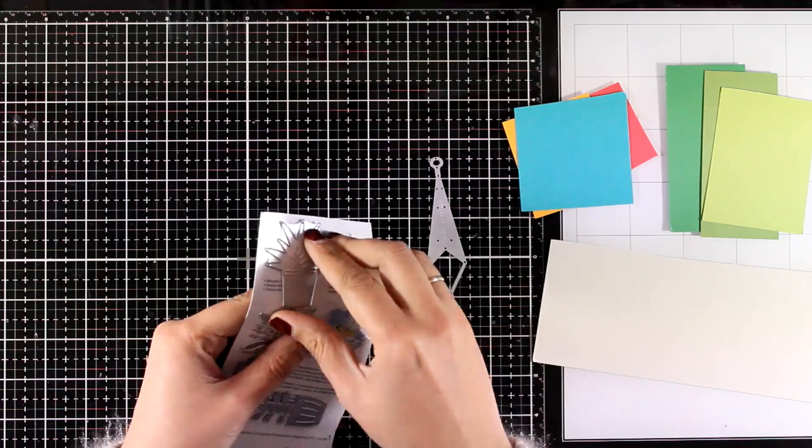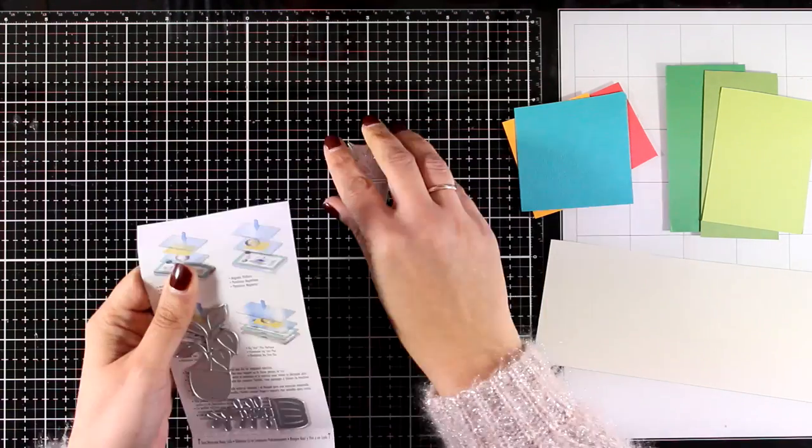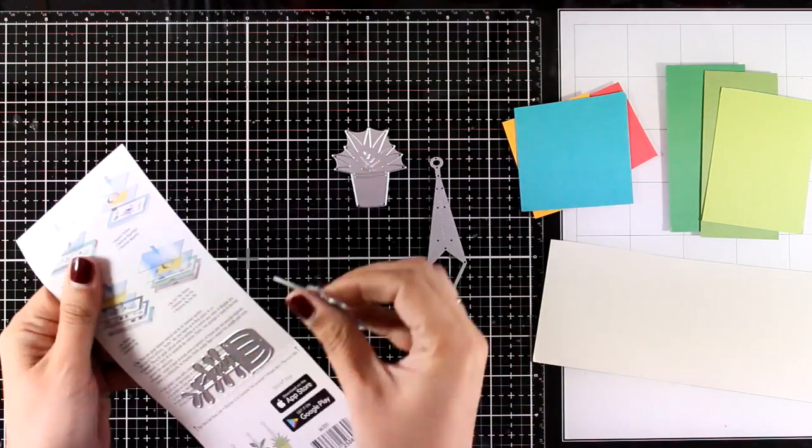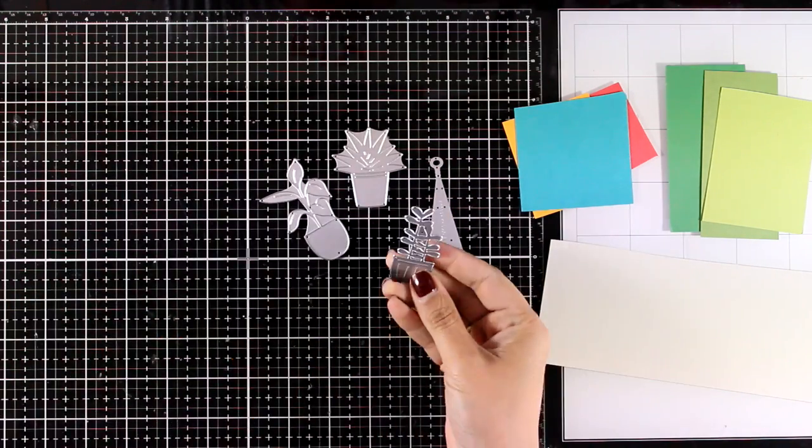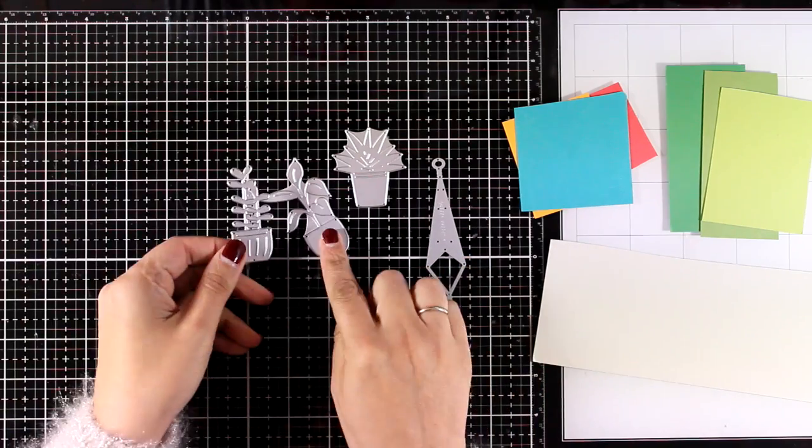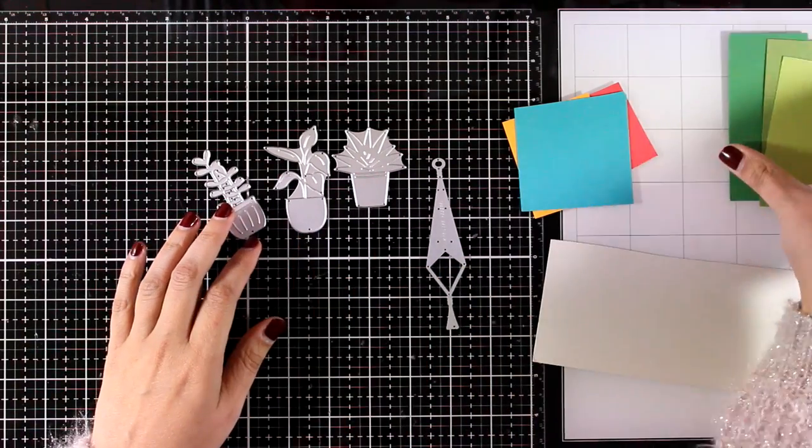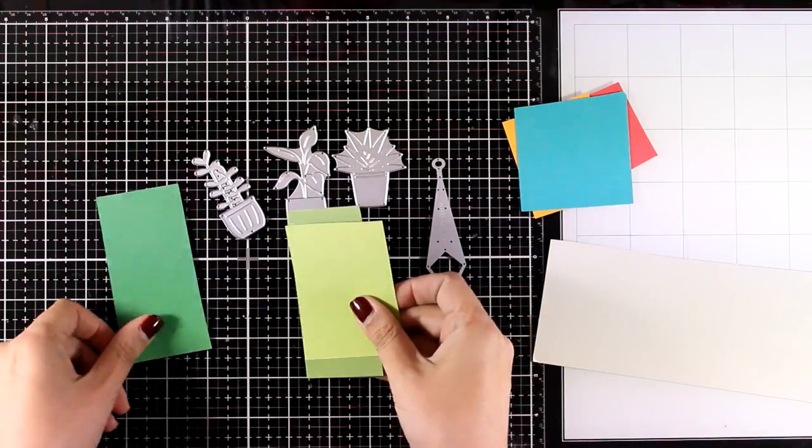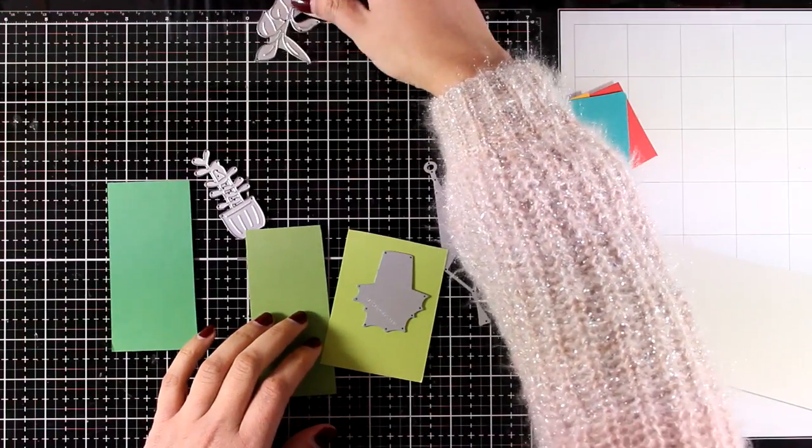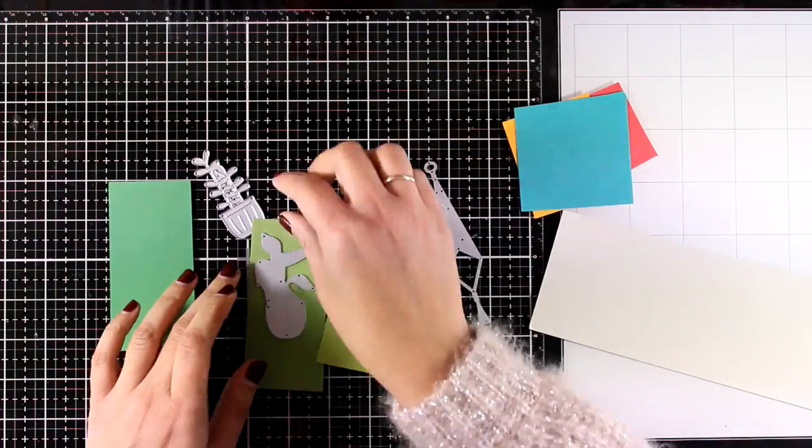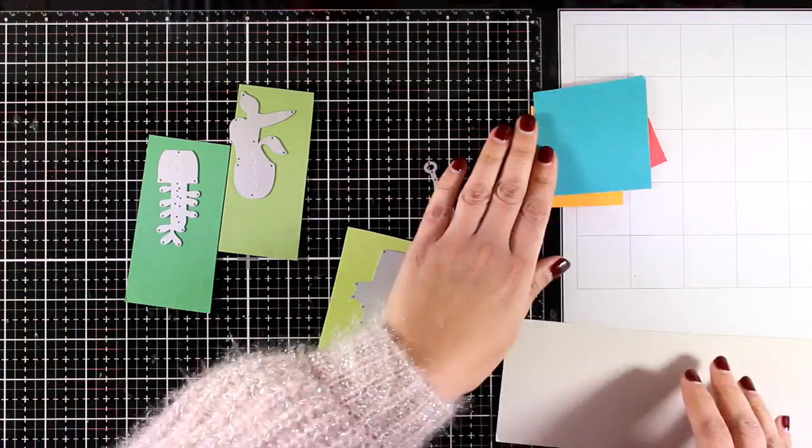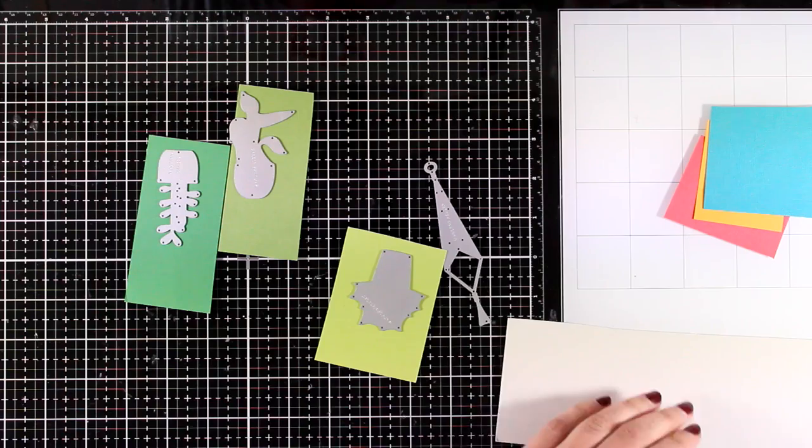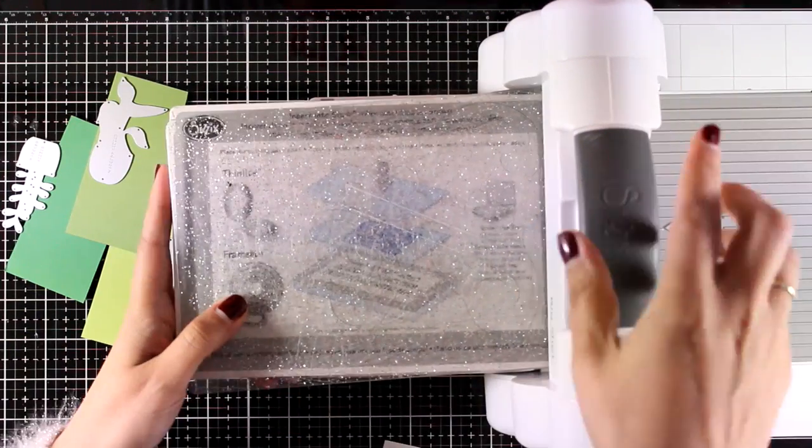They showcase those dies and all the dies that I chose to work with today are less than ten dollars, which means that they are a great deal. They are all on sale and if you visit my blog you will find links to everything you need and you will find how you can get a free gift from Sizzix.